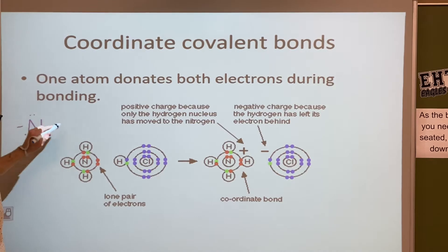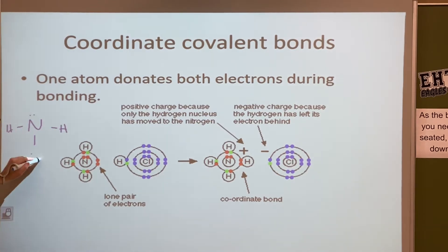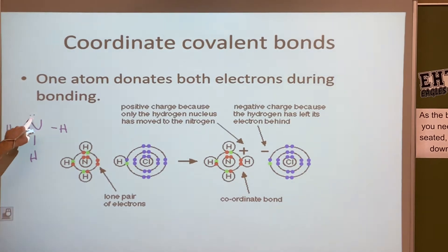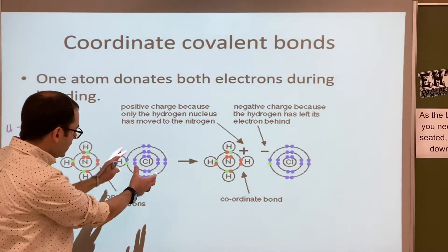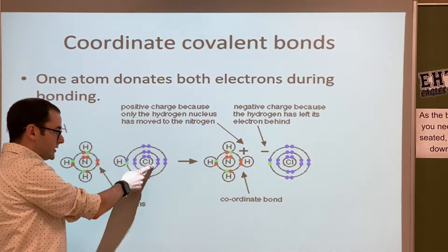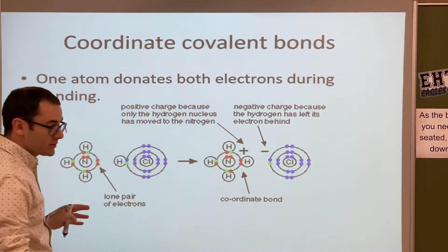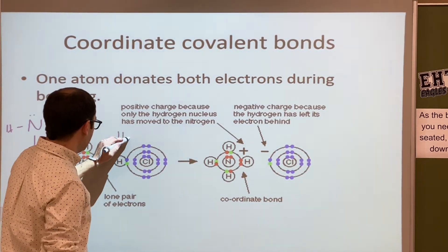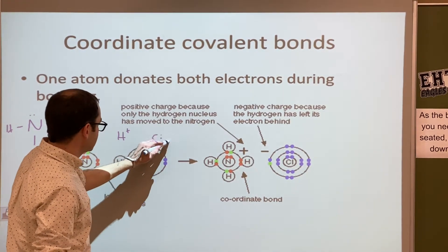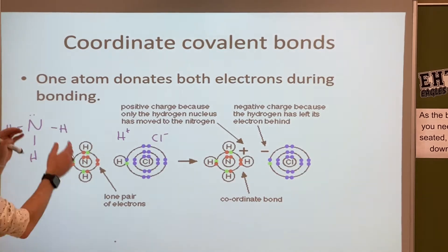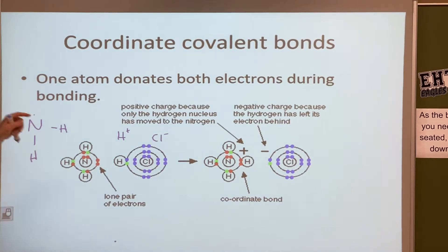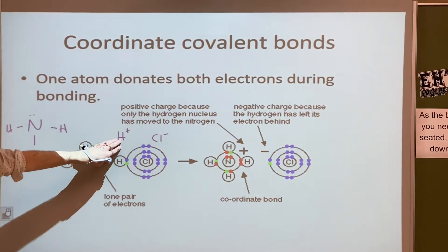Here we have ammonia (NH₃). Over here we have an H and a Cl, and this spontaneously breaks apart — you'll end up with an H⁺ and a Cl⁻. That H⁺ doesn't have any electrons.